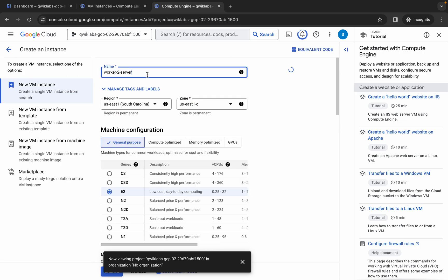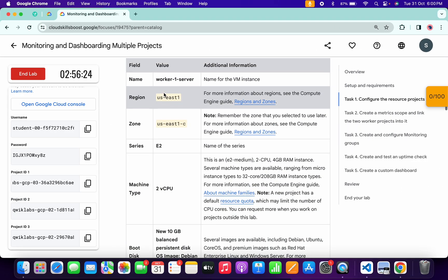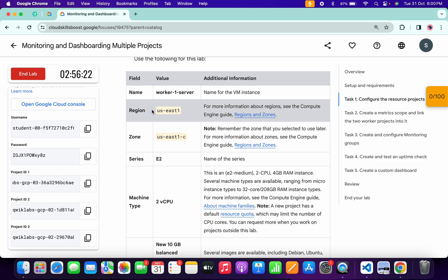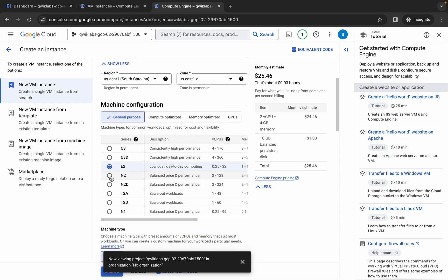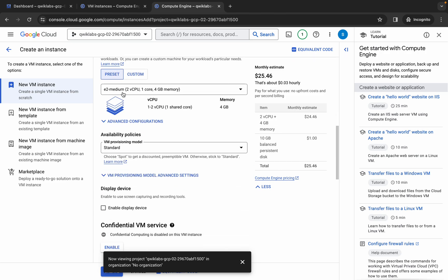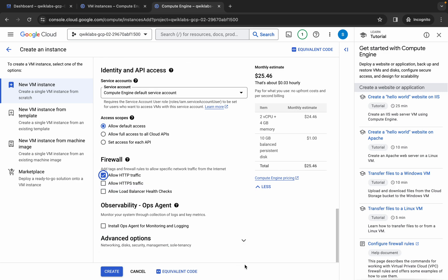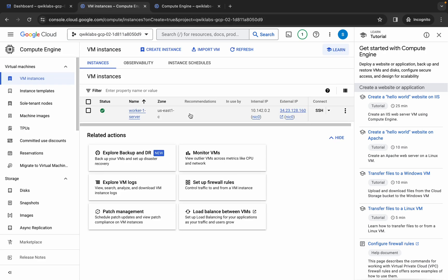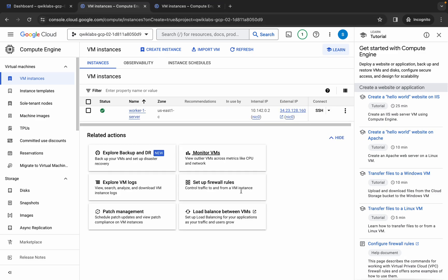Paste the name. Remember your zone and region — for me the region is us-east1 and the zone is us-c, and it's already selected so I won't make other changes. Scroll down, choose machine series E2, and machine type E2 medium. Scroll down and click the checkbox for 'Allow HTTP traffic.' Click the 'X' and then click 'Create.' We're done with worker one and worker two.